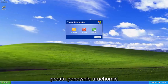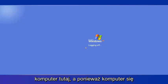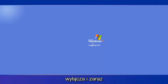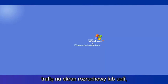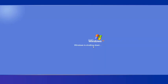So I'm going to actually just go ahead and restart my computer here. And as the computer is shutting off and it's right about to hit the BIOS or UEFI screen, I'm going to start tapping the F8 key on my keyboard repeatedly.